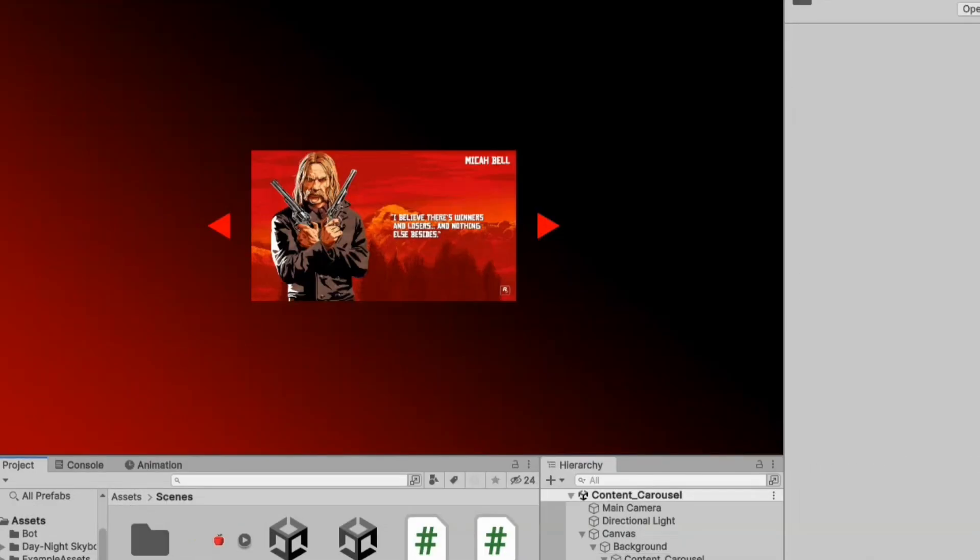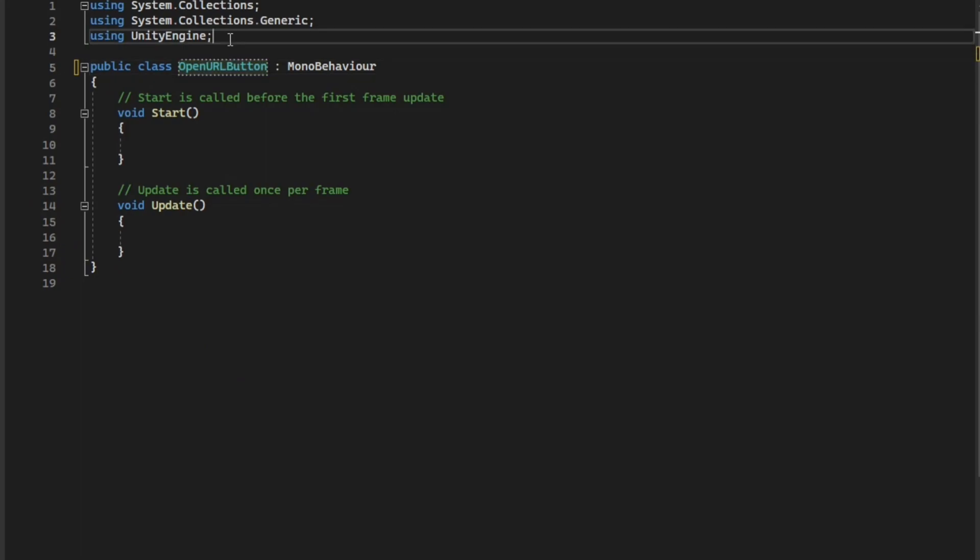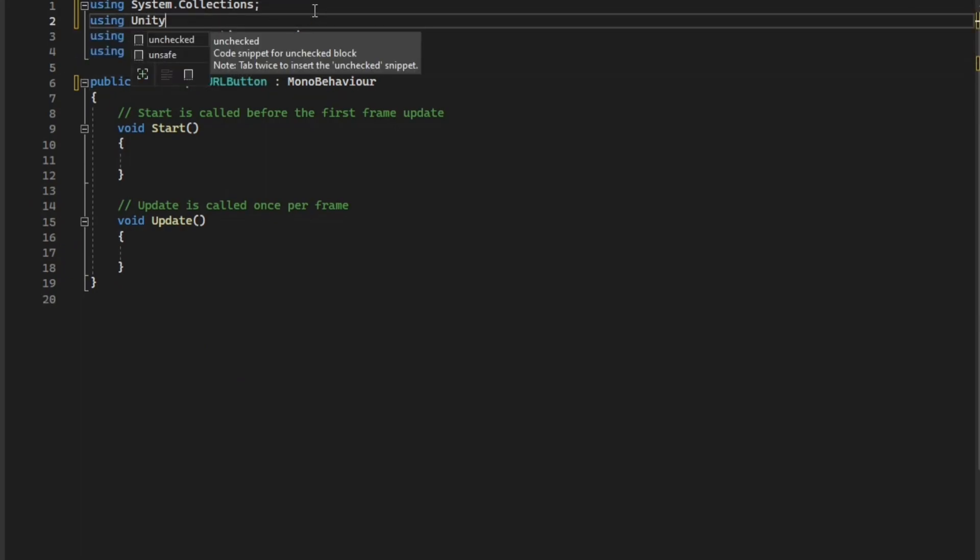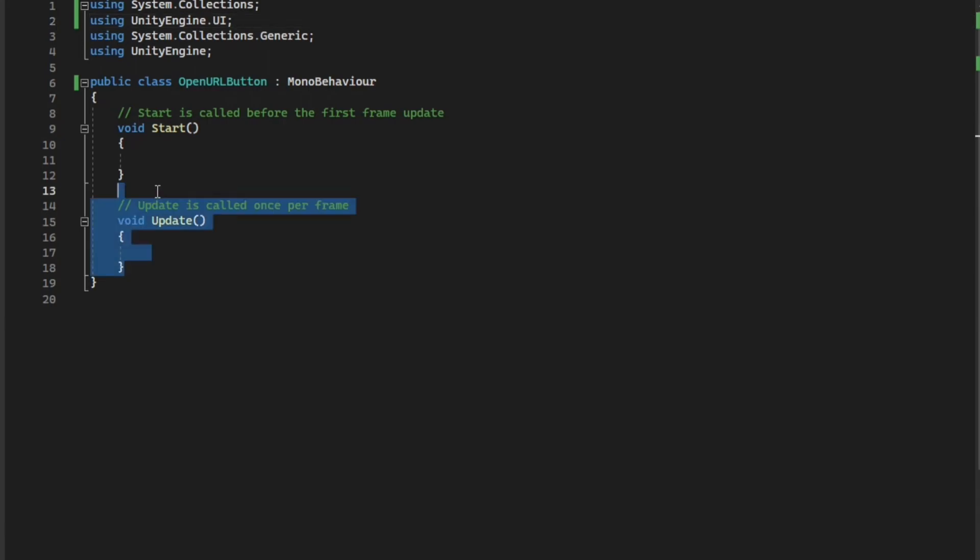All right, let's create a script for the pages, so that when we click on a page, we are redirected to a website like my YouTube channel.